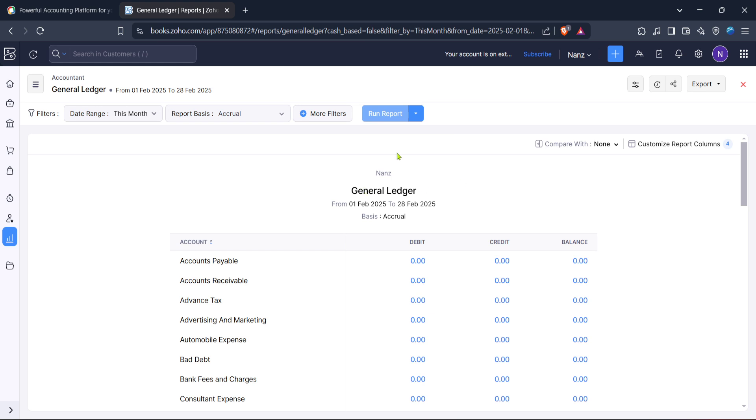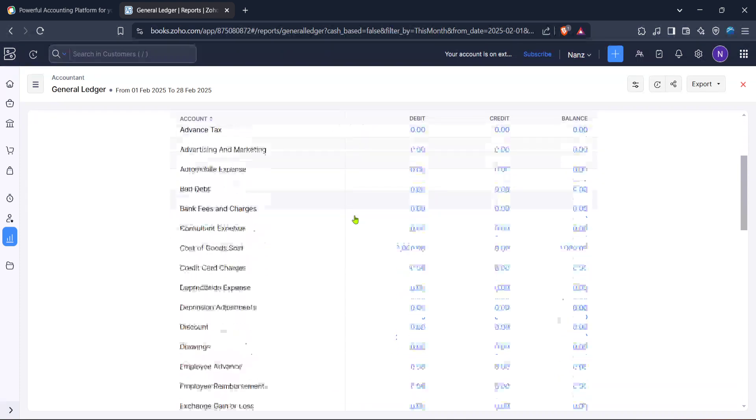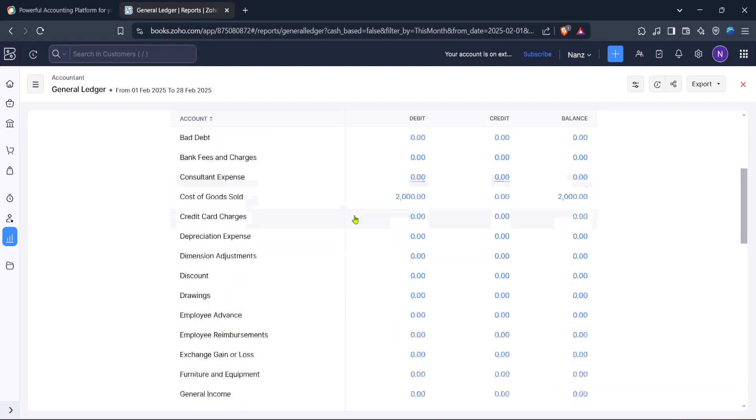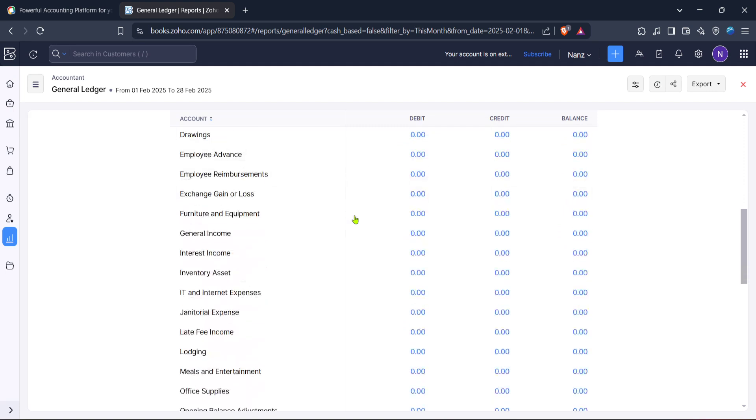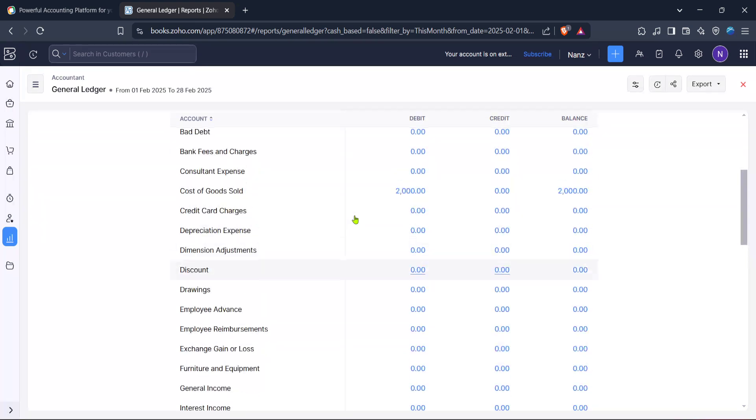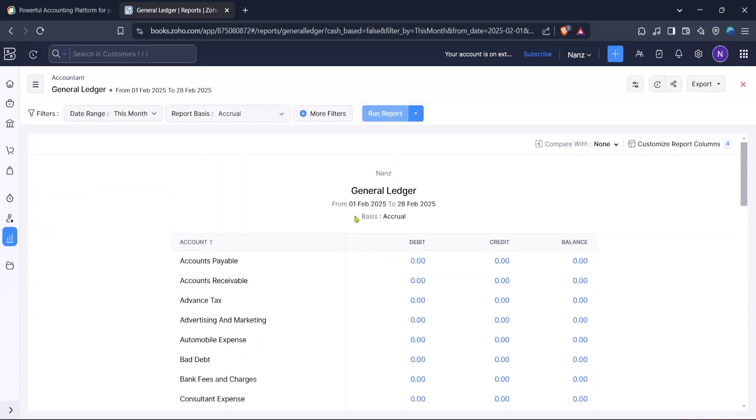After typing ledger into the search bar you will see an option for general ledger. This is your destination so go ahead and click on it. The general ledger gives a complete overview of all your business's financial transactions and provides key insights into your financial health. This report can be adjusted based on different time periods and account types, so explore those settings to customize the data to your specific needs.